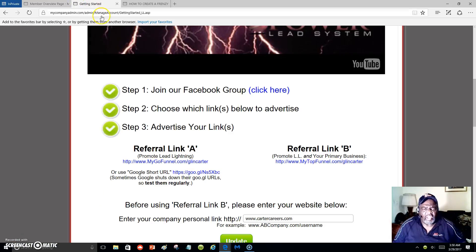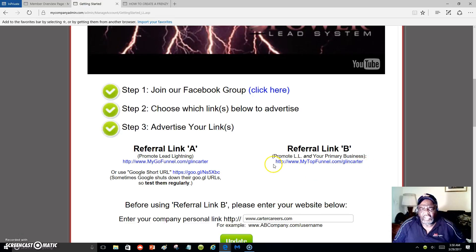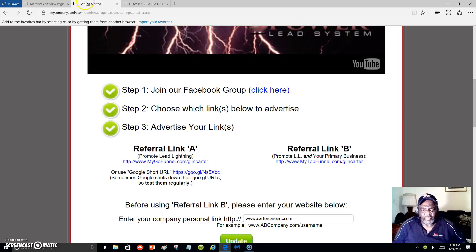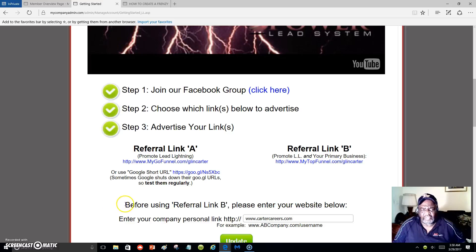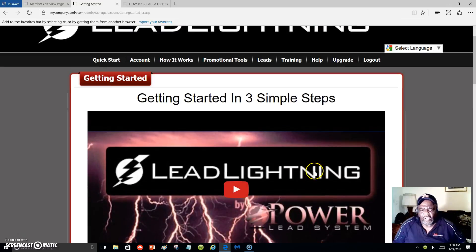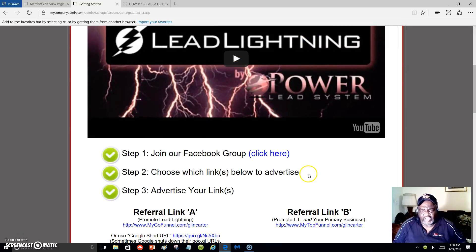Or you can use Referral Link B to promote your primary business. It takes visitors to the same capture page, but the difference is they will start receiving messages on your behalf about both Lead Lightning and your primary business — whatever it may be. You put your primary business link right here and click Update. That's all there is to it for this part.